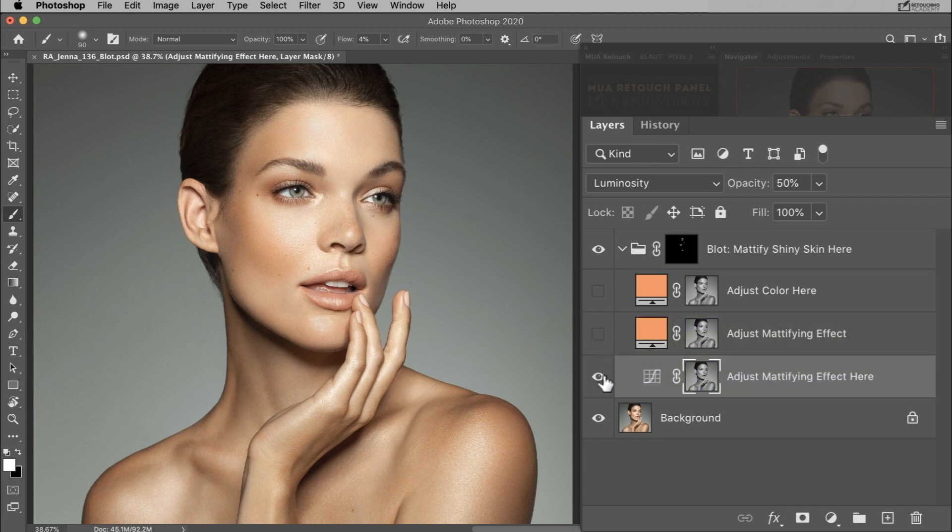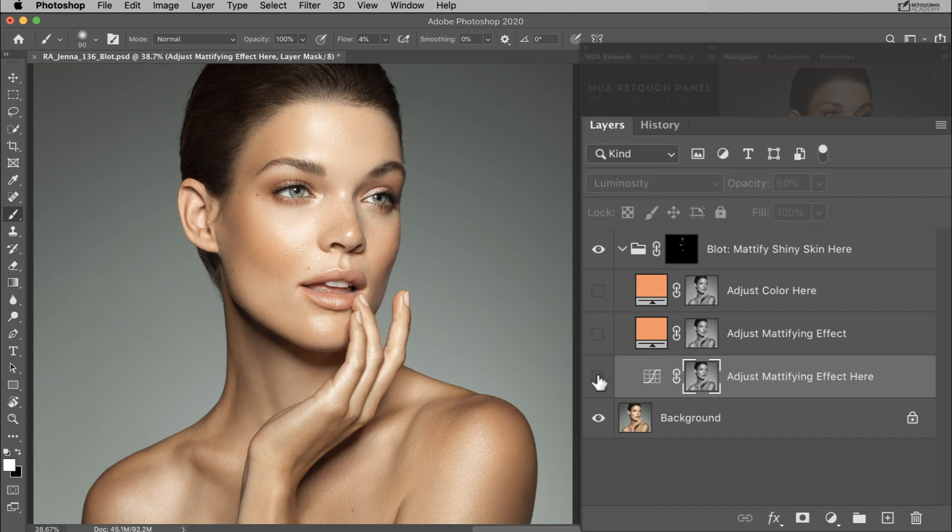Before adjusting the intensity of either one of these layers, just do what we're doing now and toggle the layer on and off to make sure you can see exactly what each layer is doing, and then make your adjustments based on how they affect the image at hand.